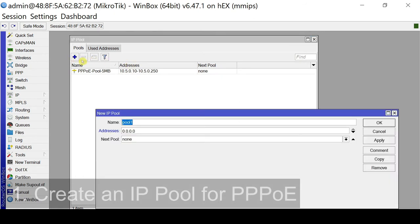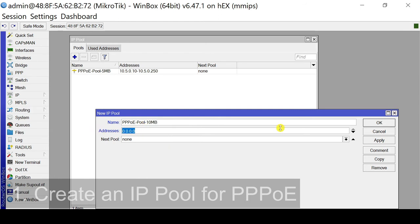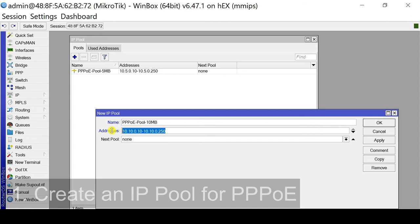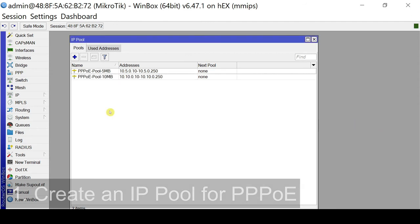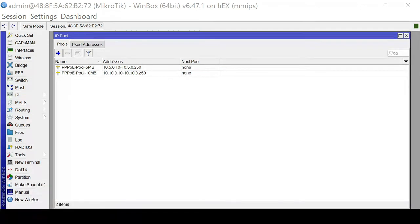Let's add a new one by clicking the plus sign. So again, we will put in a name, PPPoE-pool. This time, it's dash 10mb. So for our range of addresses, it's 10.10.0.10 up to 10.10.0.250. OK, so this is in order. So we have name and addresses in our range. So if it's all as well, let's click apply and click OK. So there you go. We have created our IP pool for PPPoE.